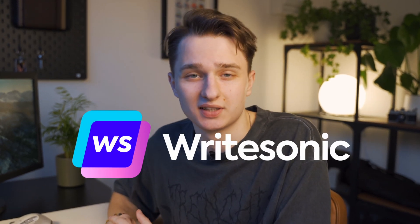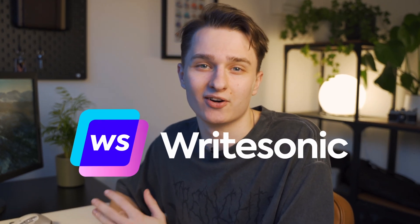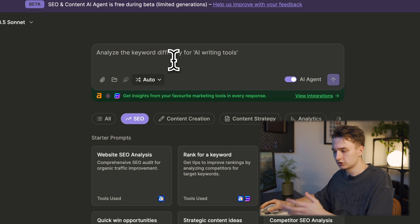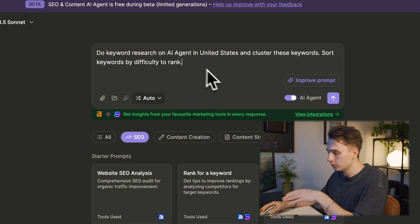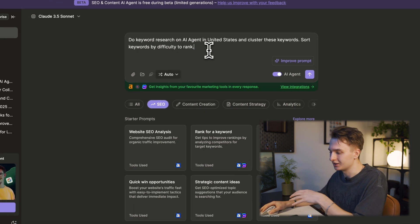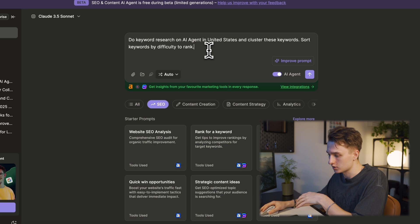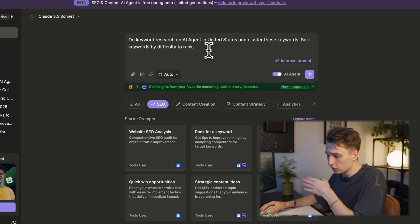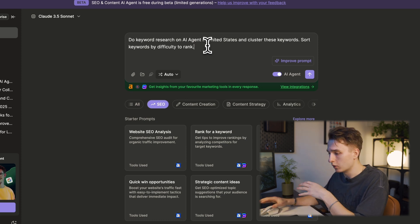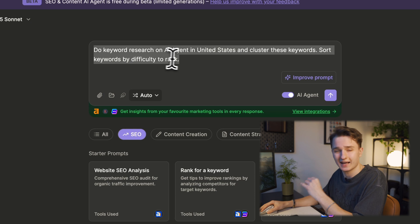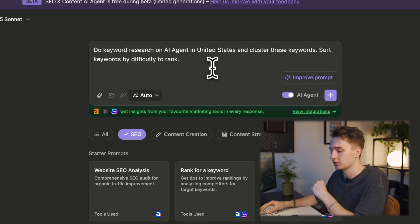In this video, I'll show you how to avoid those pitfalls and how to transform your keyword research strategy. This is WhiteSonic's SEO AI agent. Here we're going to run a keyword research process for the term AI agents in the United States. Our goal is to cluster these keywords, sort them by difficulty, and get actionable insights.